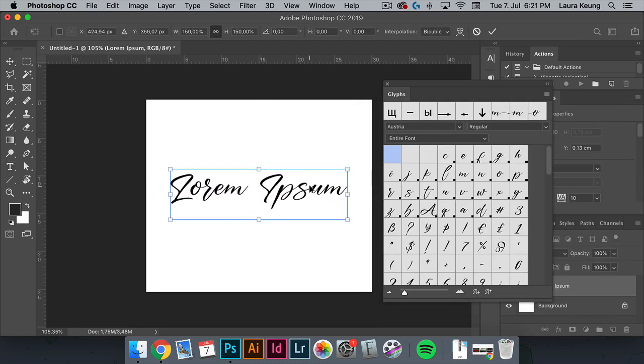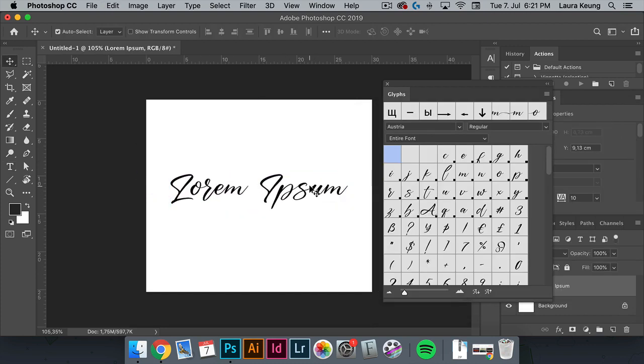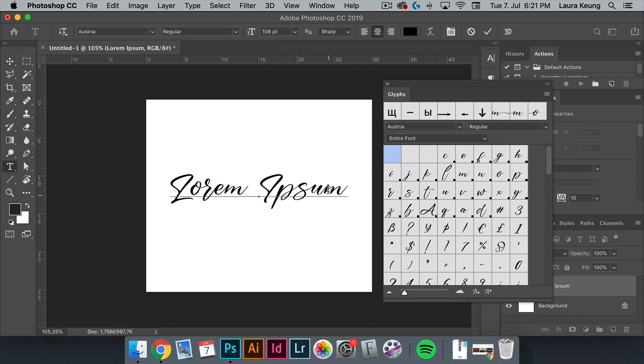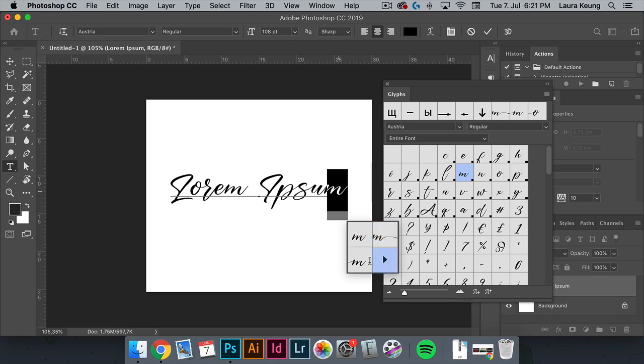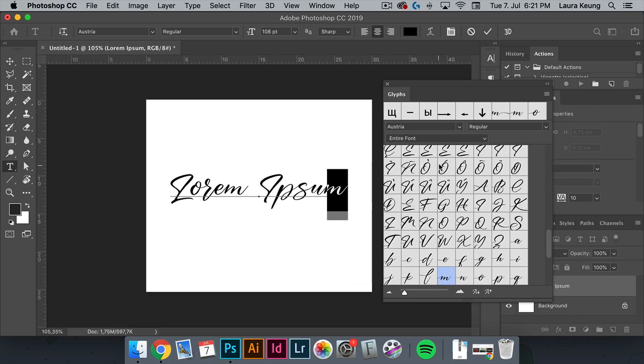To start using the glyphs, select the text tool and highlight one character. Here we will automatically get the different glyph options for this specific character. If we go to the glyphs panel, that specific character will be highlighted in blue.